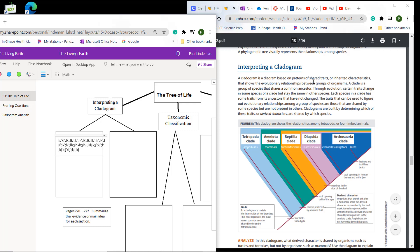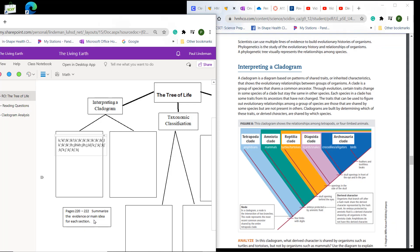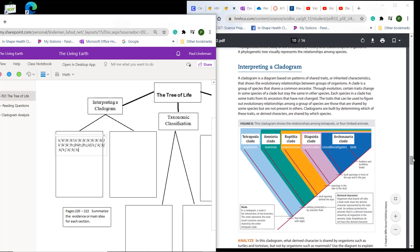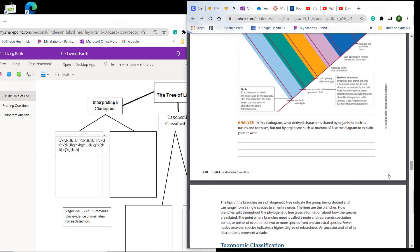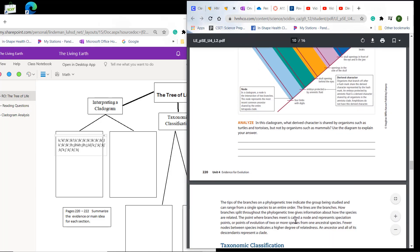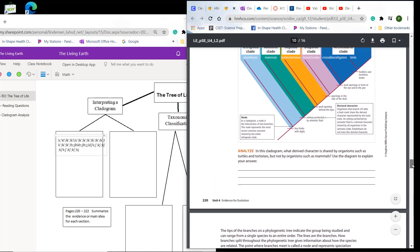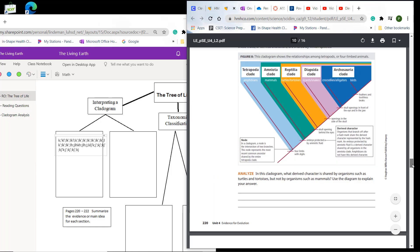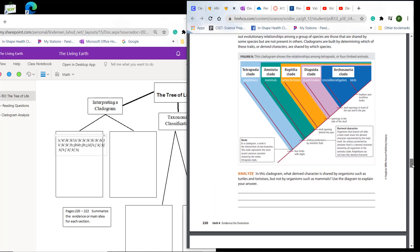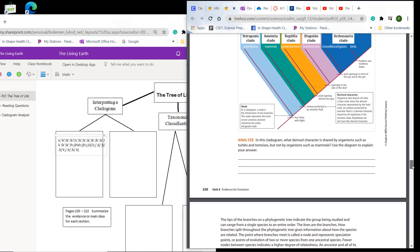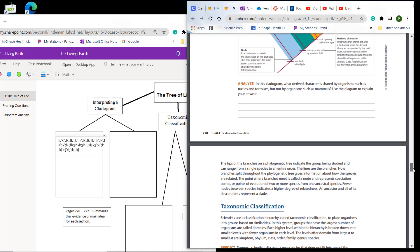Interpreting a cladogram, you read this. And what you're supposed to do is summarize the evidence or main ideas. So I give you two boxes so you can summarize the evidence or any main ideas from here and then here. Now, I would look at this question and make sure that you can answer it here. You will see that question later in your reading organizer questions.